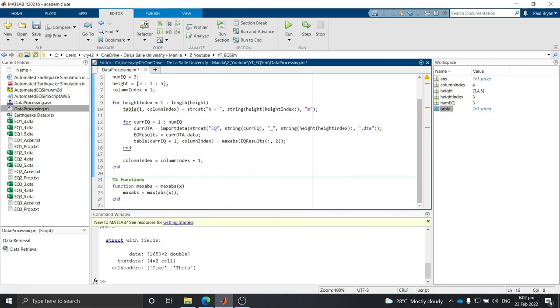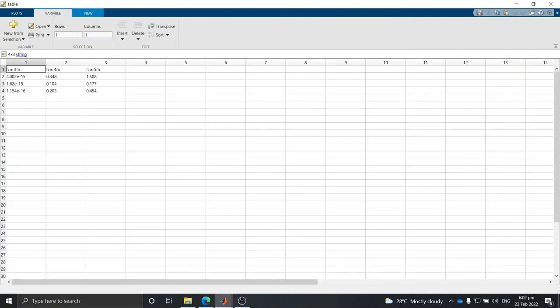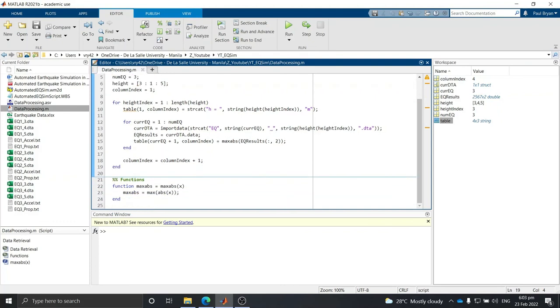Run this code and check the table. We can see that as block height increases, the maximum rocking angle increases as well when subjected to earthquake excitation. This makes physical sense — taller, slender objects tend to topple more easily. Our data retrieval is complete.